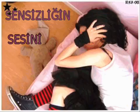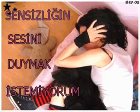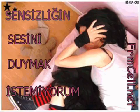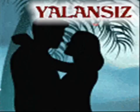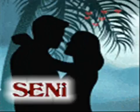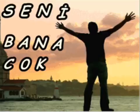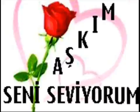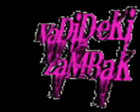Bir de sen vurma. Sevmiyorsun bari, kalbimi kırma.